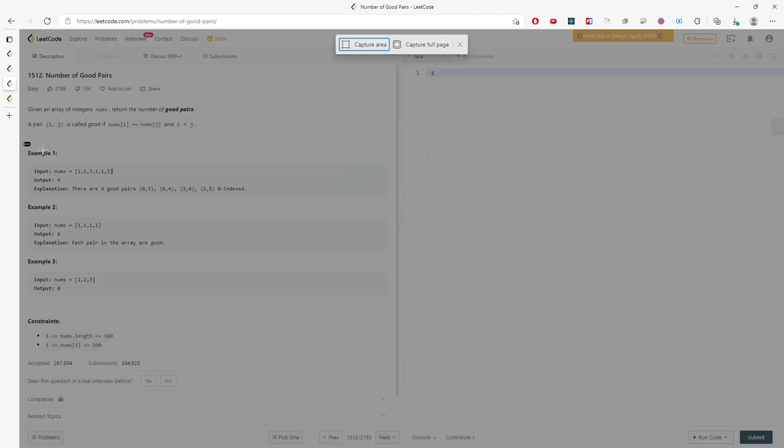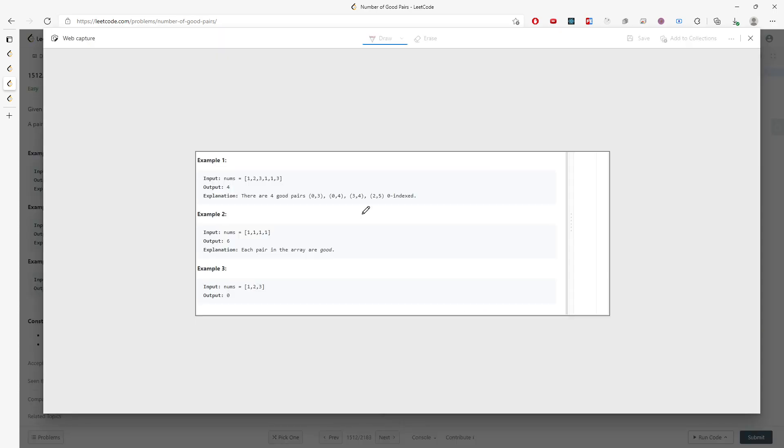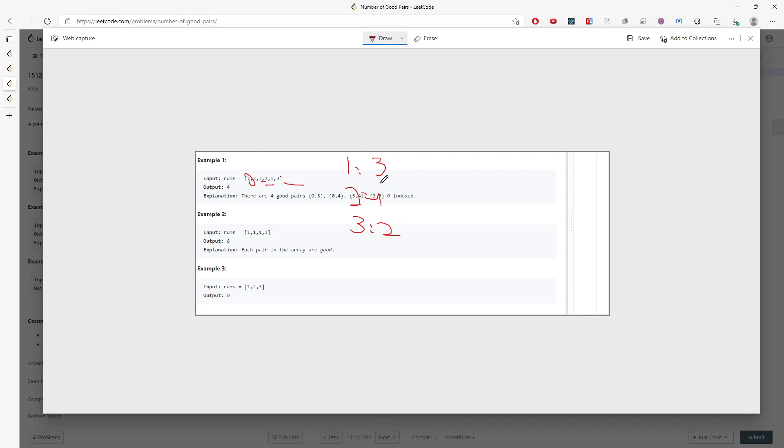So let me draw a diagram. If you know that there are how many ones? There are three ones, right? And there are how many twos? It's only one. And then how many threes? There are two threes, right?